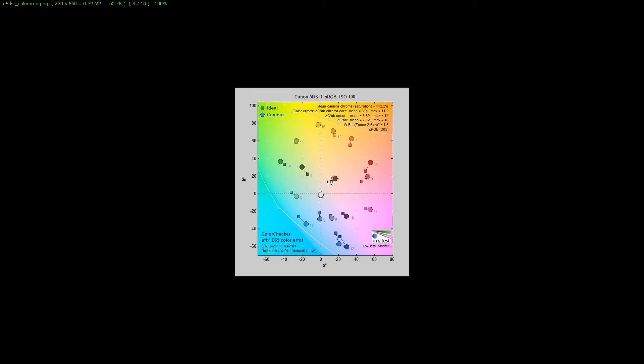The problem I had with the 5DSR is it just doesn't have the dynamic range that the A7R III does. There's a lot of vibrant colors it just can't capture because it's out of its spectrum.